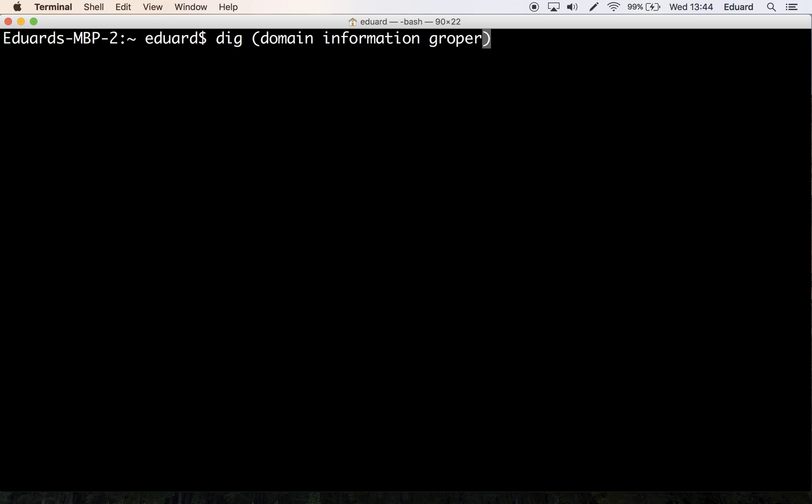In case you're not aware, the Internet Systems Consortium is also the organization behind the Berkeley Internet Name Daemon, or BIND. BIND is the most widely used name server in the world, and usually nslookup is distributed alongside with it.